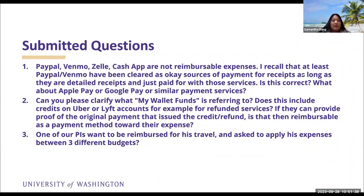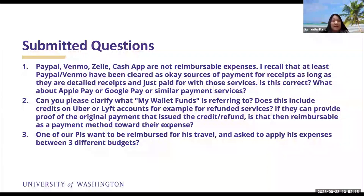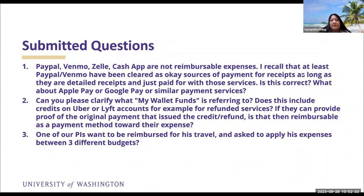One of our APIs wants to be reimbursed for travel and asked to apply expenses between three budgets. For the ER module, splitting work tags is still not available. You can technically kind of split it in miscellaneous payment by adding lines, but for the ER module they don't allow split work tags. What we recommend — and we're standing by this — is to put one work tag in and then create a journal voucher (JV) after the fact. We know it's not ideal and creates additional work, but this is the best possible solution we've confirmed with Financial Technology at this current time. We can bring it back up with them to see if there are other options.